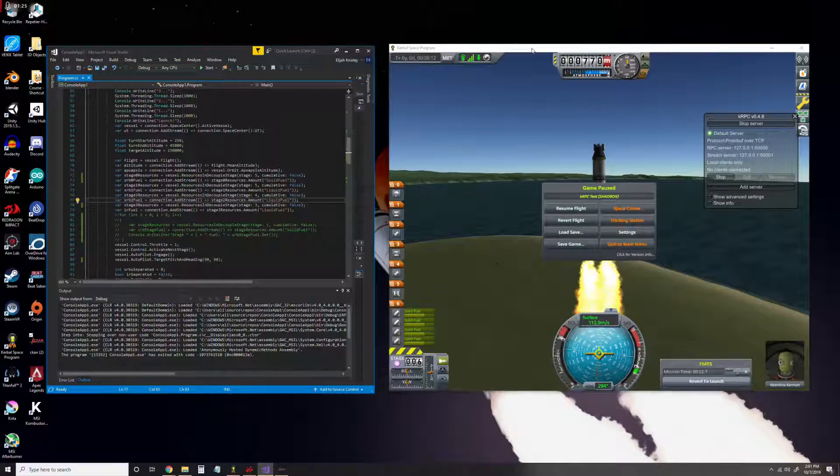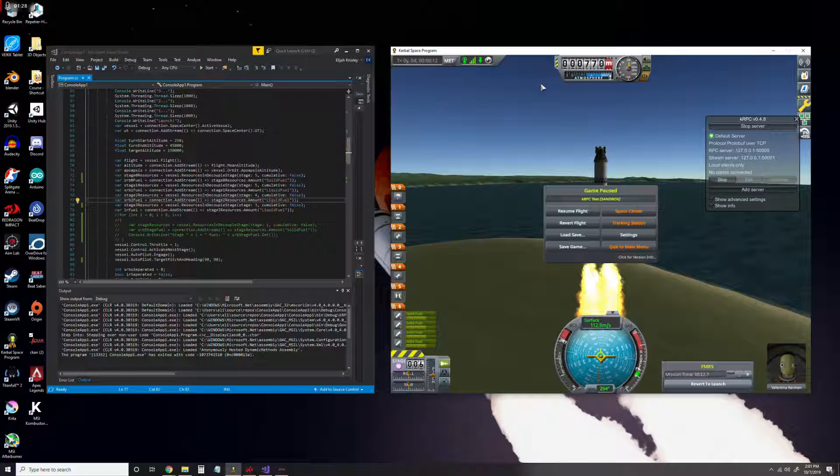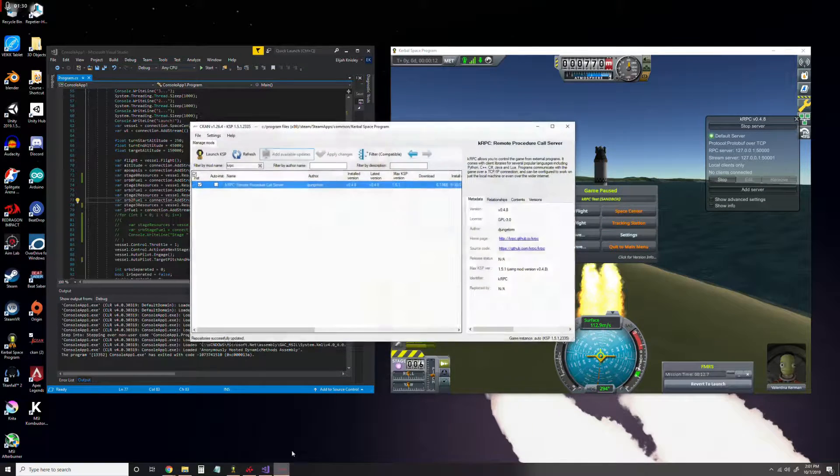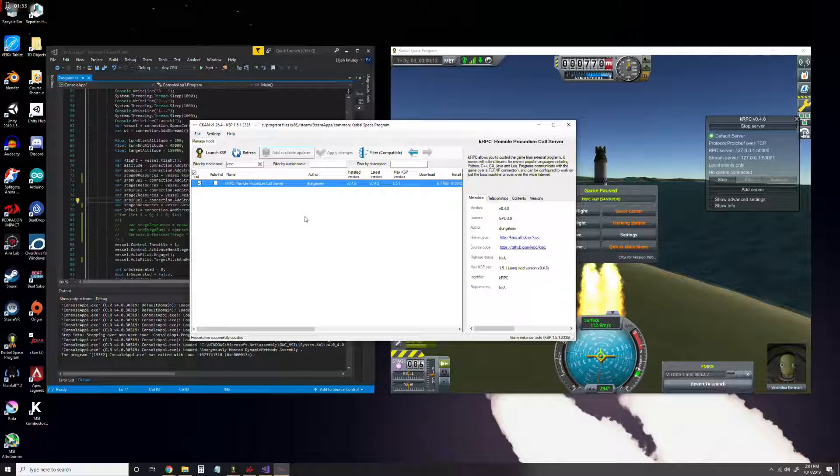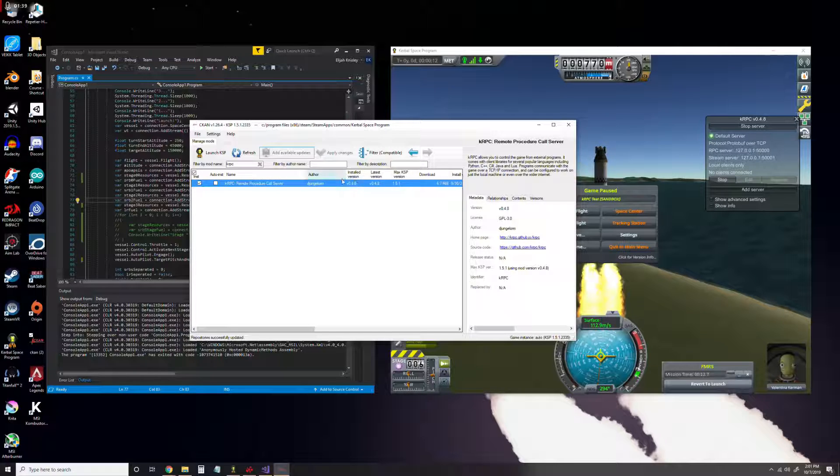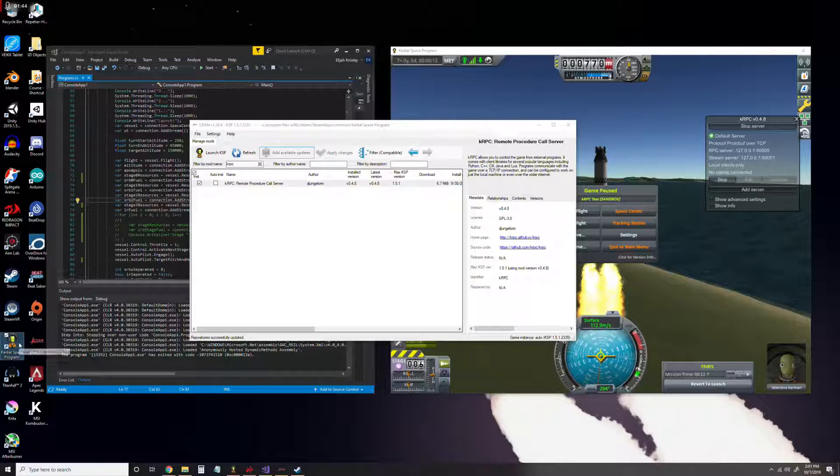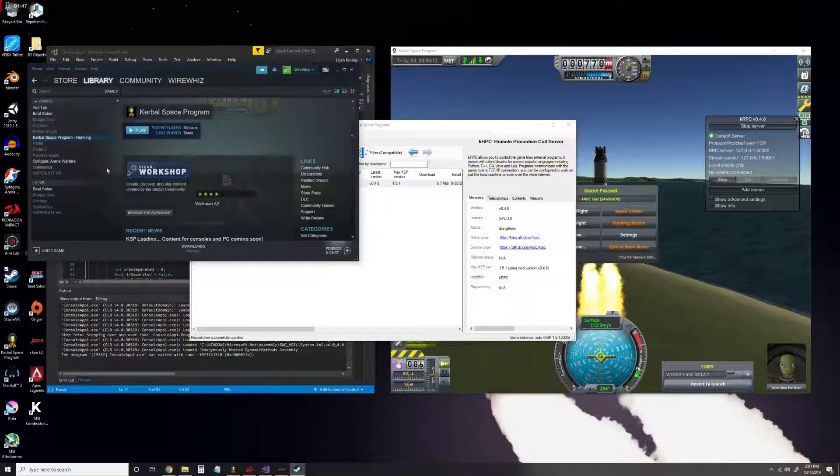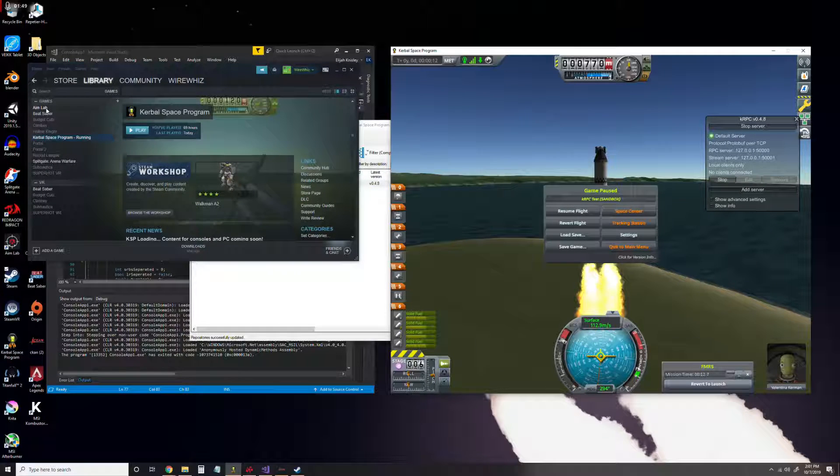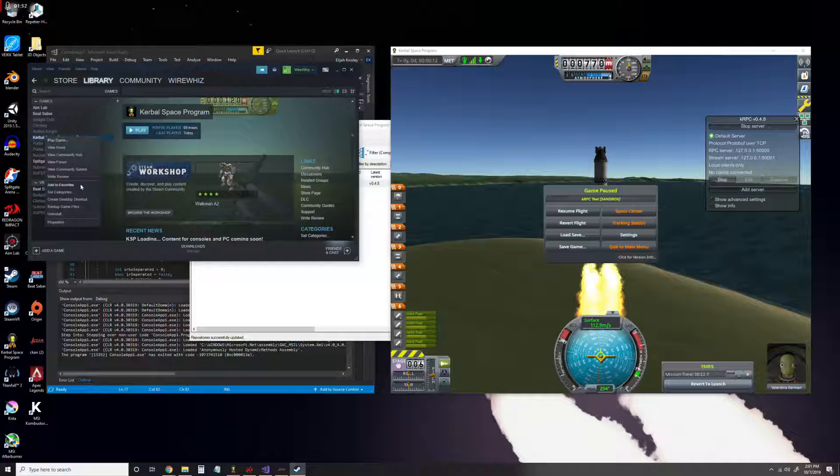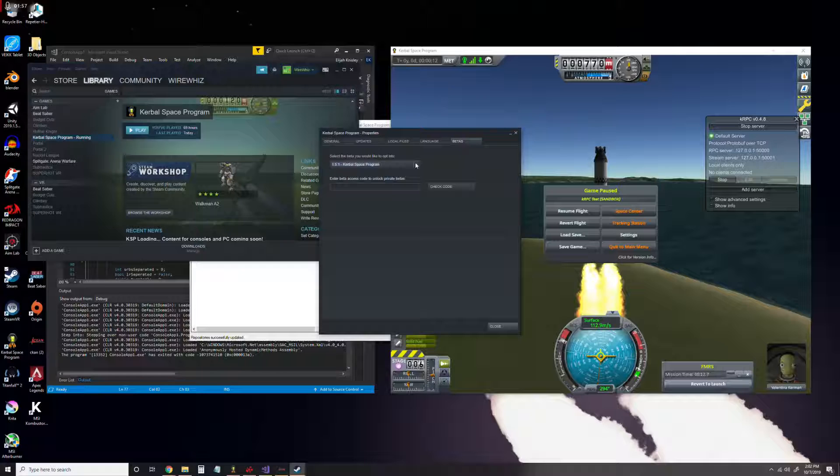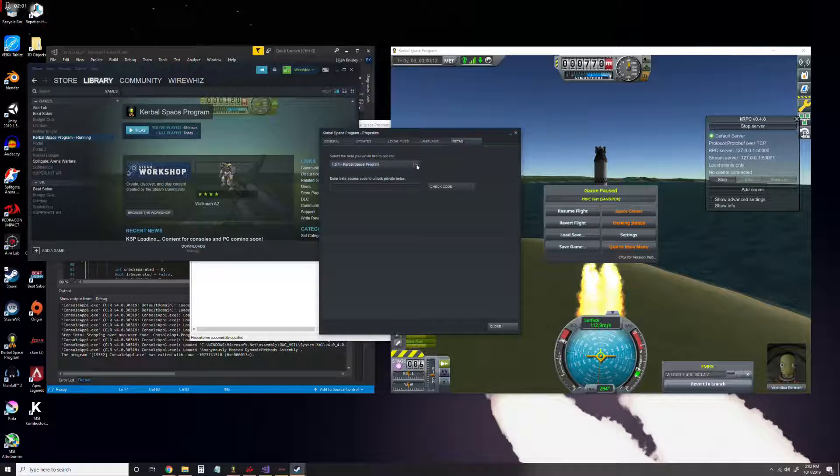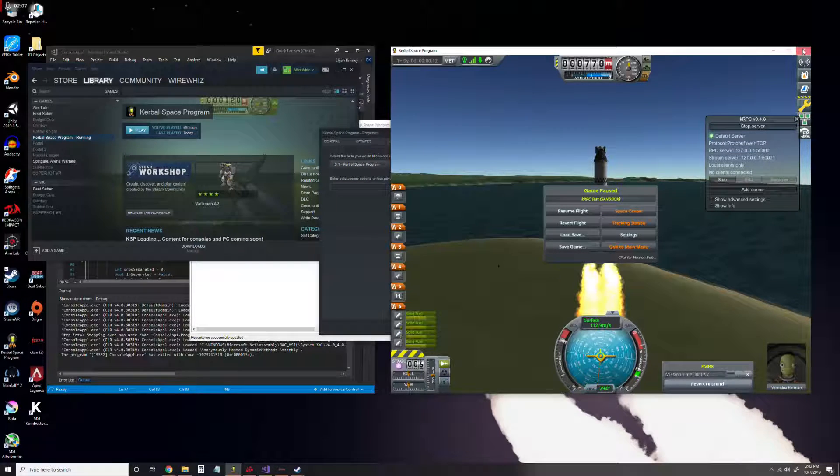Now, another thing to take into account is that we need to make sure we have the correct version of Kerbal Space Program, as KRPC is not supported in the latest version. So we'll actually need to downgrade our version by going to Steam, finding it here, clicking properties, then going to the betas tab, and using this dropdown right here. It's not working right now, but you can see if I close this window.